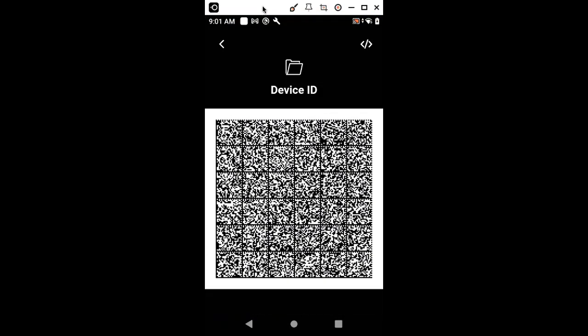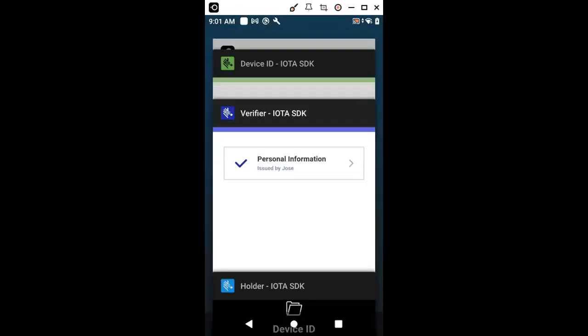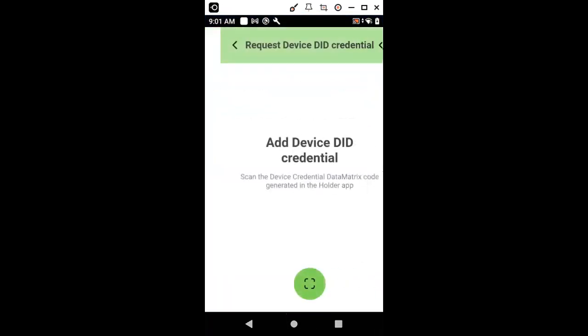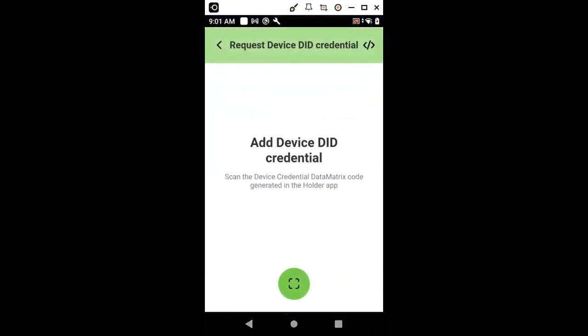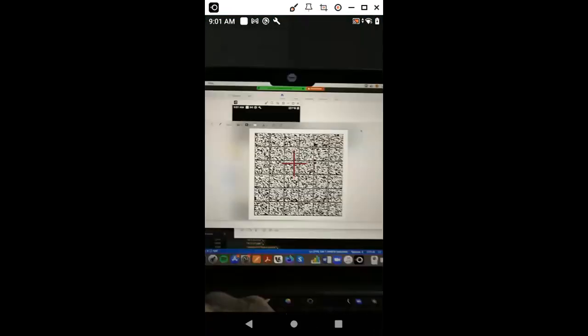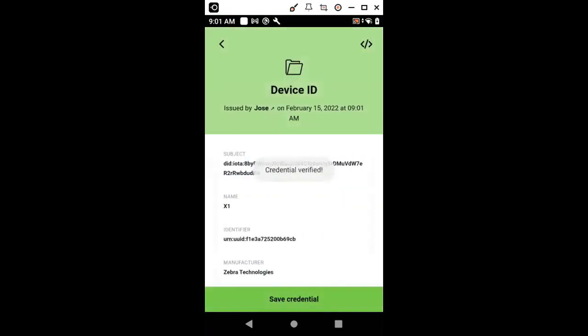Now the last step is to share this credential to our device so that the device will have in its wallet the credential just generated. We do the same procedure. And now we go to the device ID application to the next step. We just capture the data matrix that contains the credential for the device.